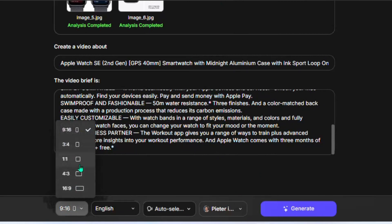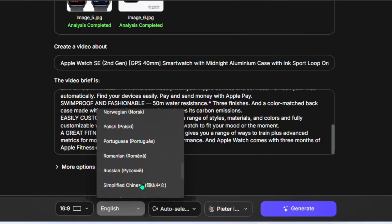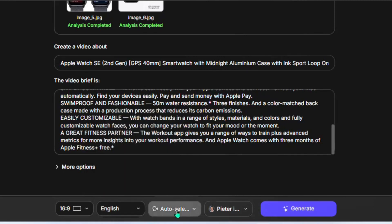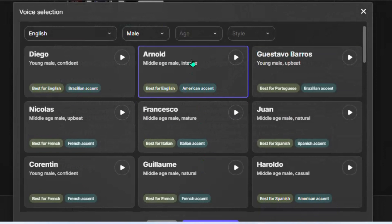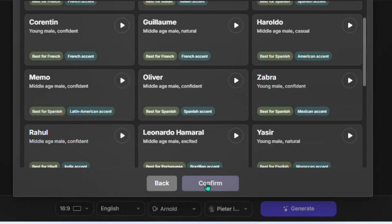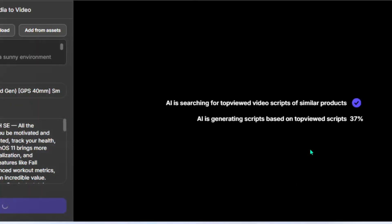Now select the video ratio — 9 by 16 for short-form video, or 16 by 9 for long-form like a YouTube video. Let's select 16 by 9. Then you can select your language — Topview AI supports different languages. You can also select from different voice options, or leave it as default and it will auto-select for you. Once you choose your preferred voice, click confirm, and then click generate — your video will be created in just a few minutes.